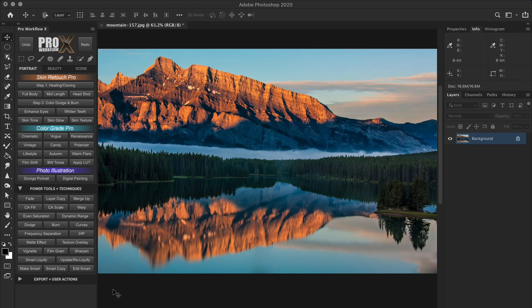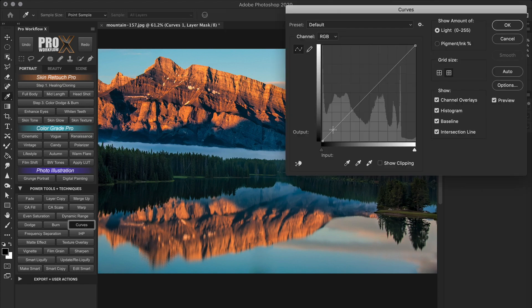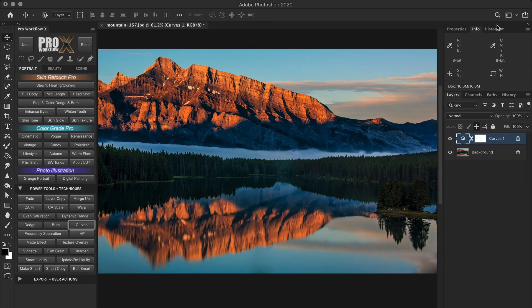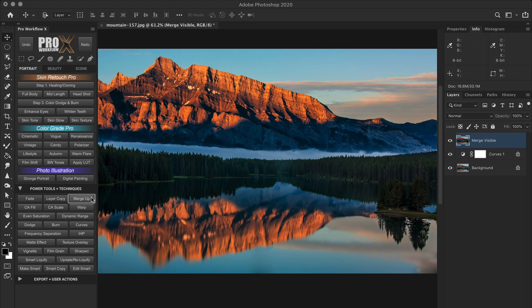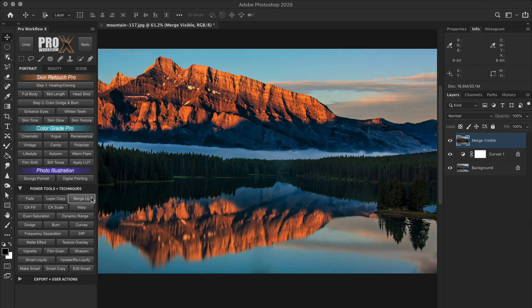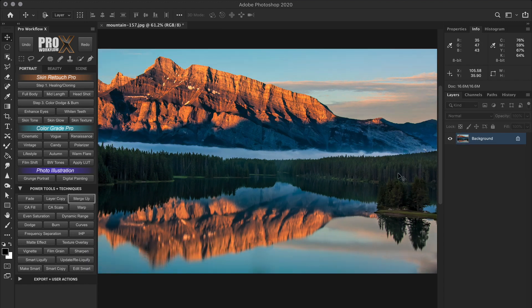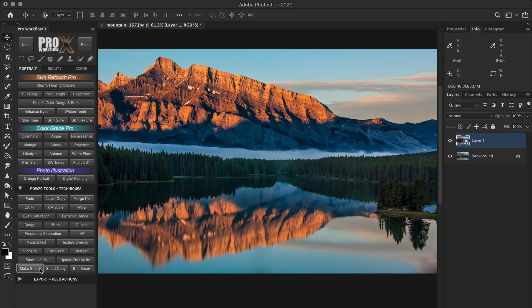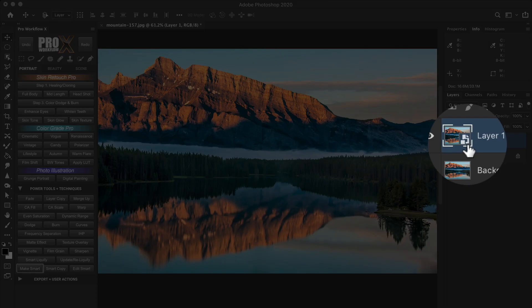Now before sharpening, always remember to sharpen at the end and on a separate layer. So if you already have many adjustment layers made, you can merge it all up to a new layer using the shortcut Ctrl Alt Shift E on Windows or Command Option Shift E on a Mac. But for this example, I'll just create a layer copy and convert it to a smart object. So a smart object will always allow us to go back and readjust the parameters of the sharpening.